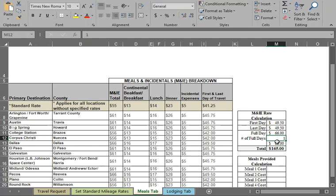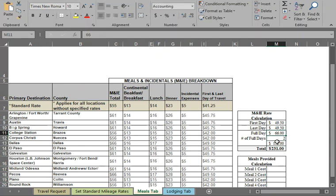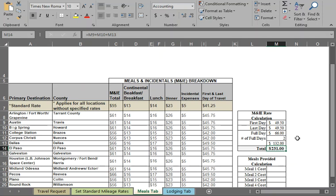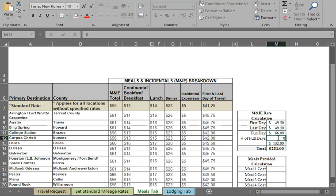Again, if it was two days, it would calculate two days. Two full days and your first and last day. So this is a handy little calculation that will help you figure out your grand total for your M&IE. Again, put your first day rate, your last day rate, the full rate, and the number of full days. If you had no full days, you could put zero there, and again, it would just give you your first and last day rate.